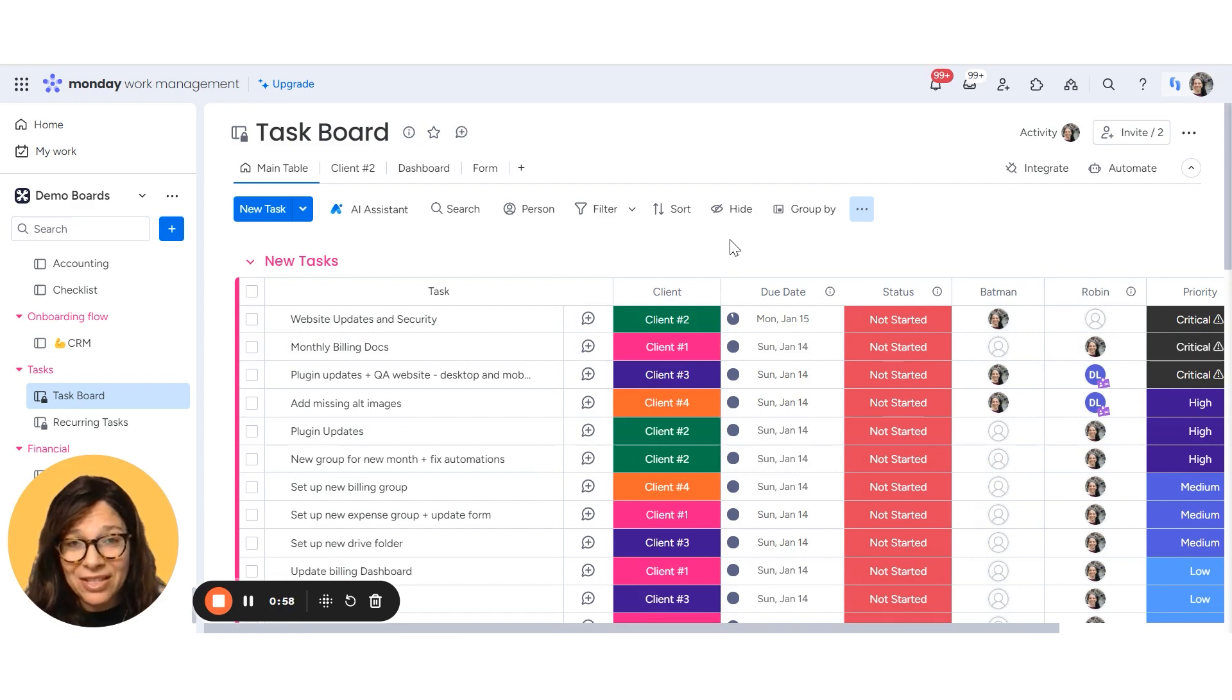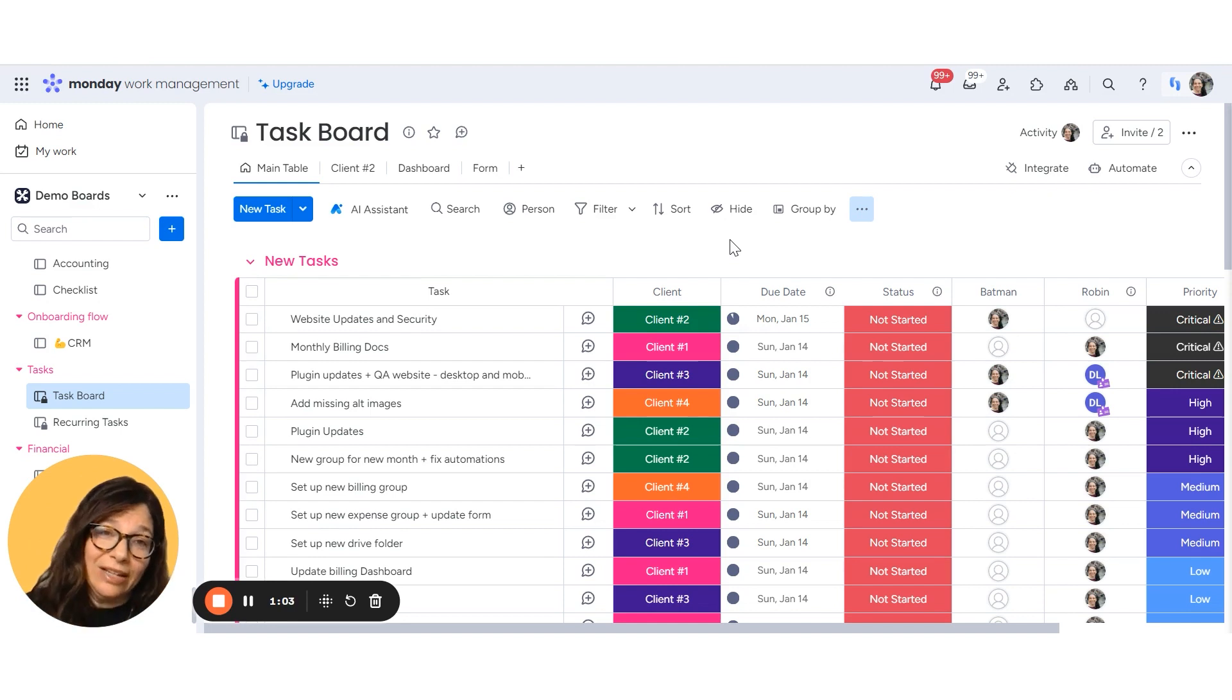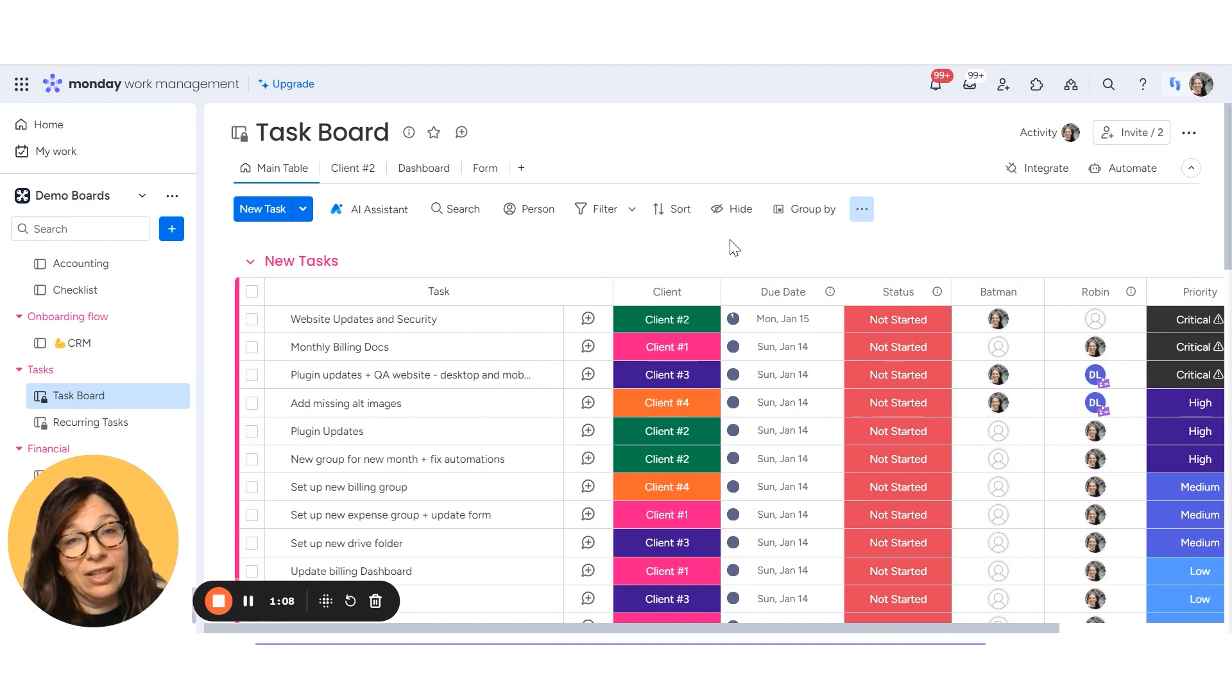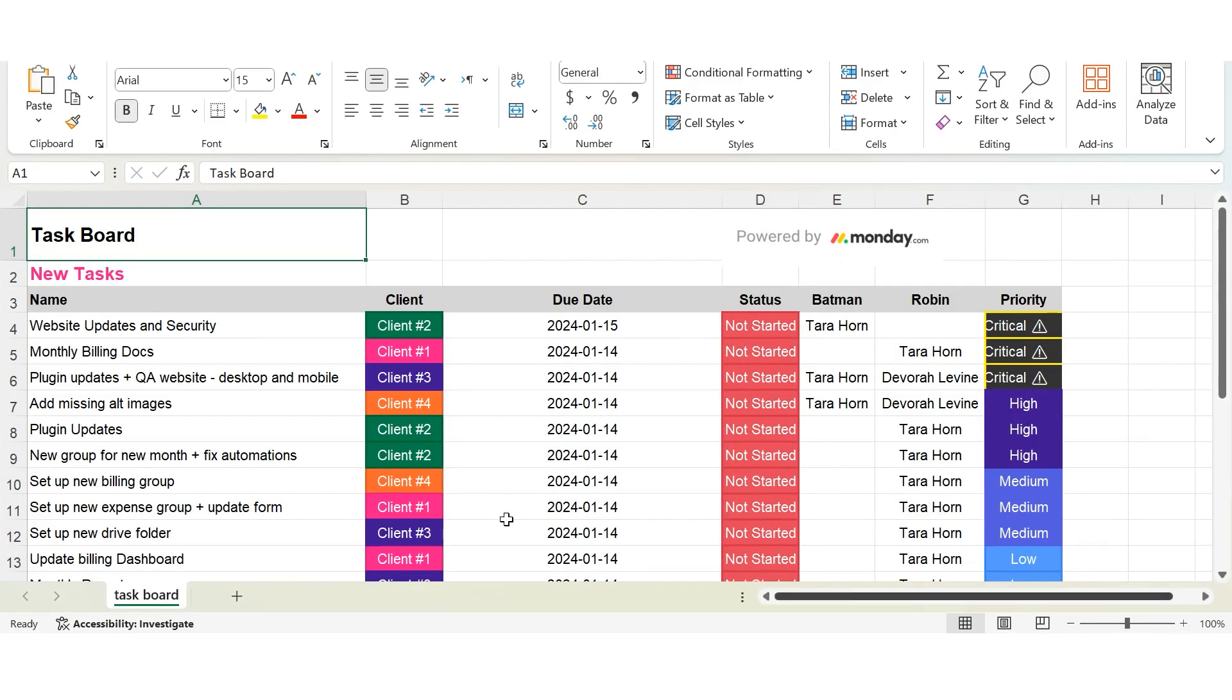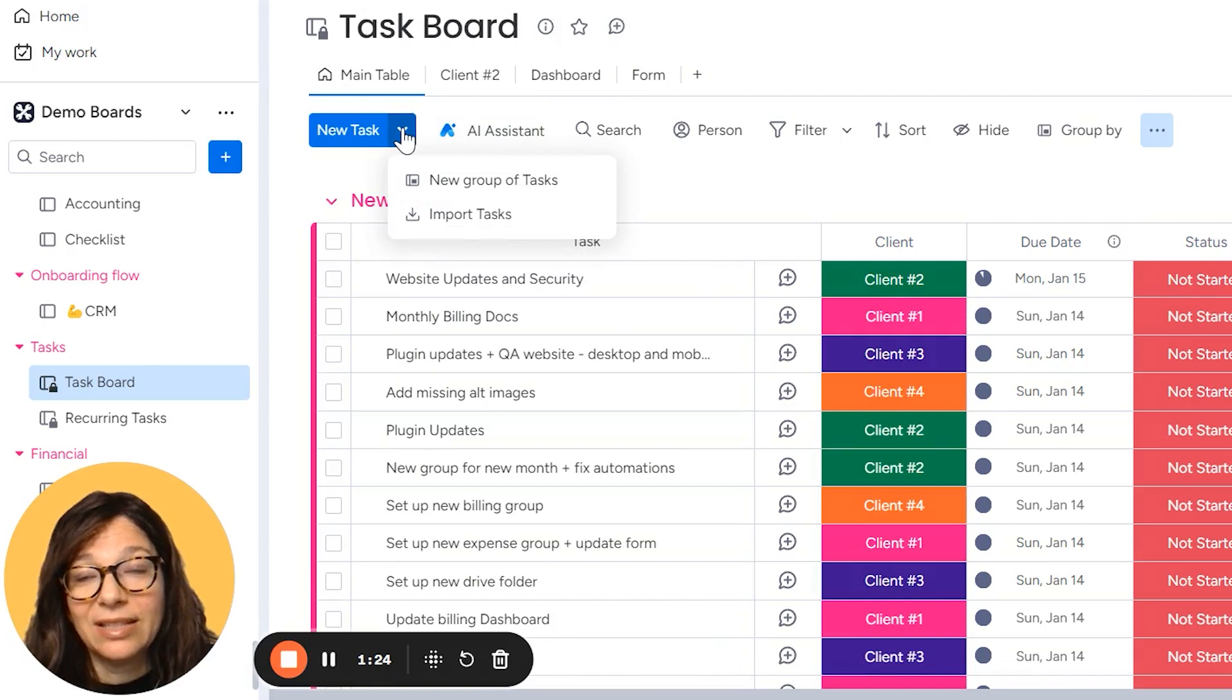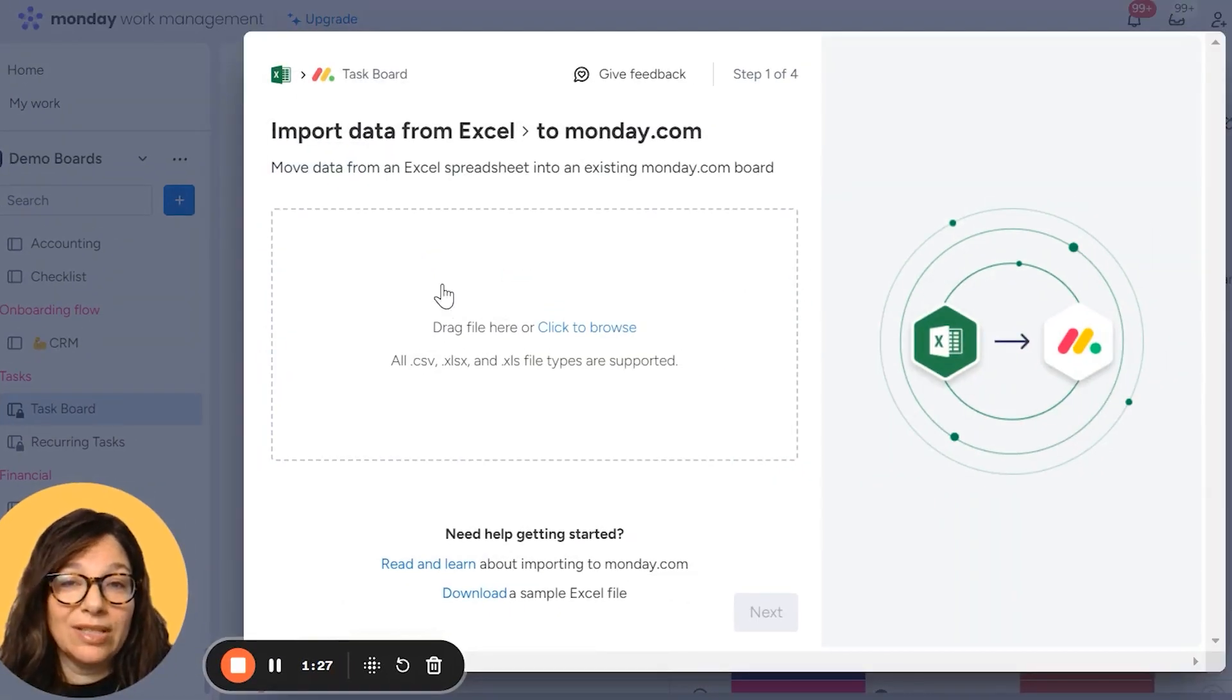Now this is a good idea if you want to figure out how you can map your columns and what the titles are based on your board. So you can use this as a template and then fill in the information in Excel and upload it. So I'm going to open my Excel just to show you and you can see here I have the name column, client, date, status, Batman and Robin which are people column and a priority column. Now I'm going to close my Excel and I'm going to click on this caret and click on import tasks.